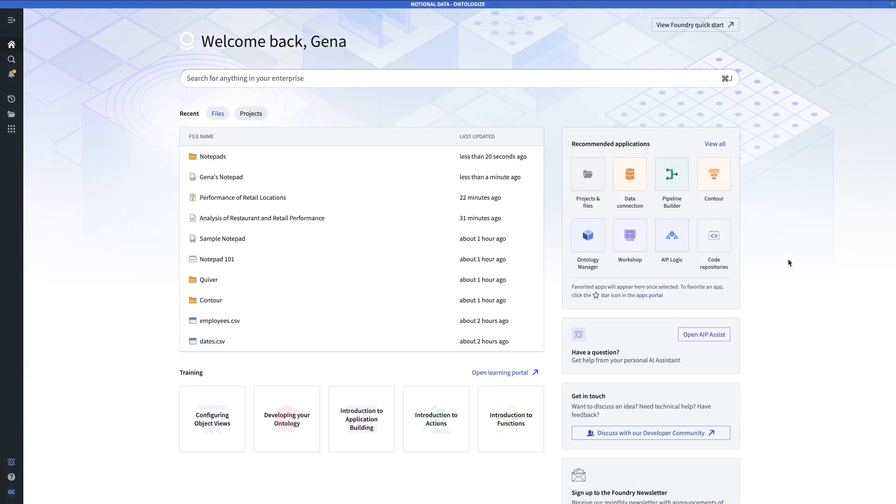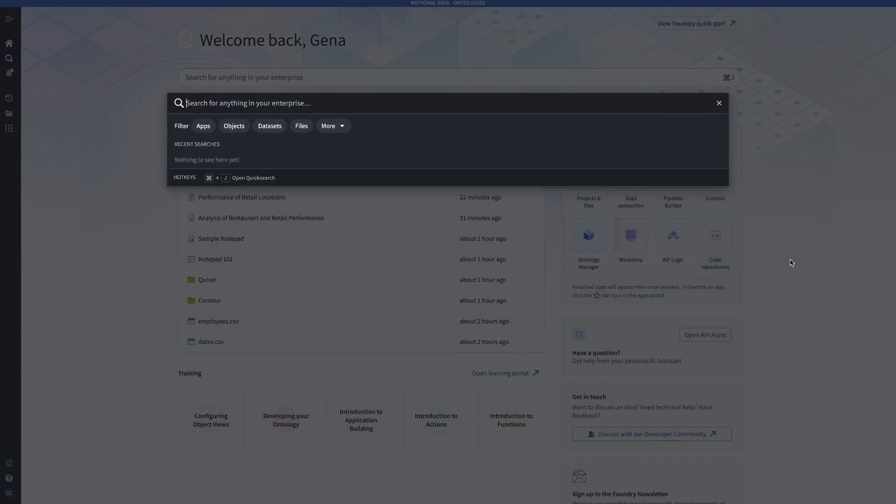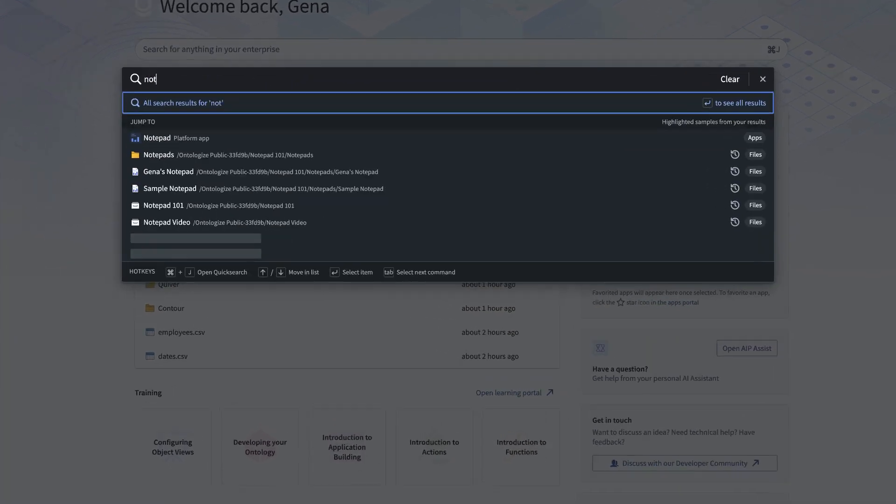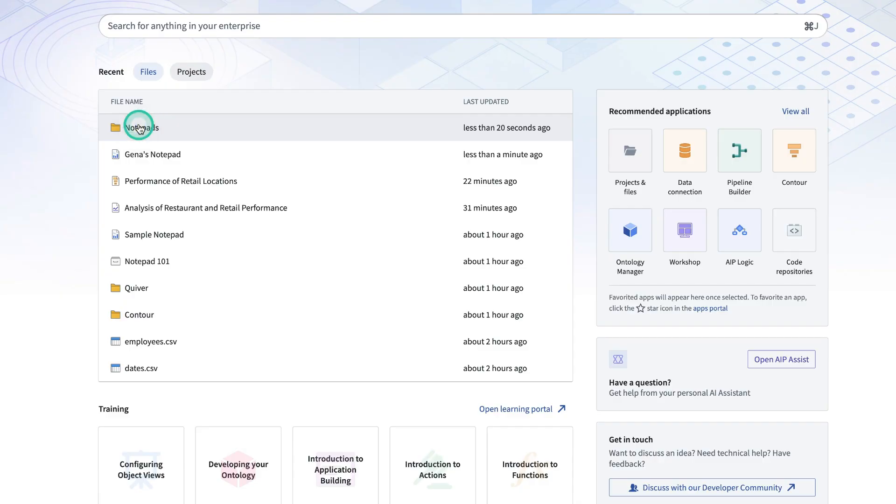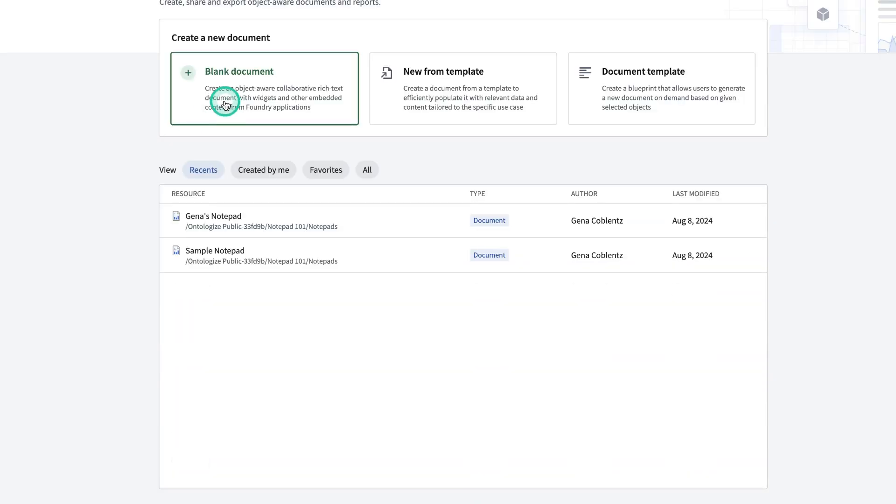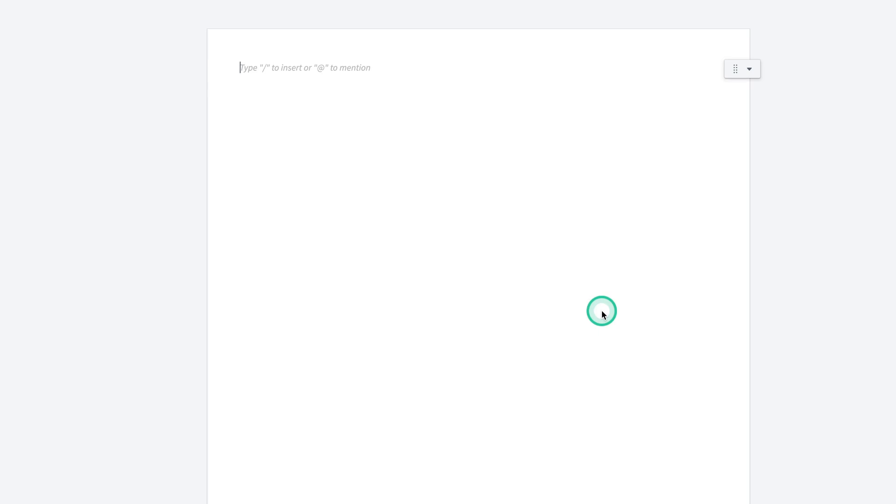Starting from anywhere in Foundry, you'll type Control-J and search for Notepad. We'll click on Notepad, create a blank document, give it a name, and hit Save. Here we are in a blank notepad.